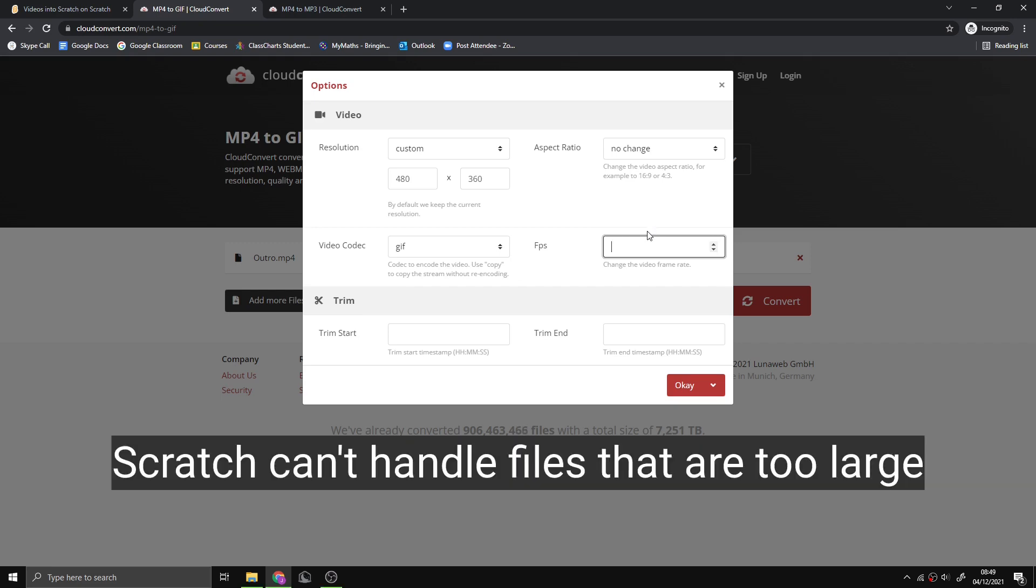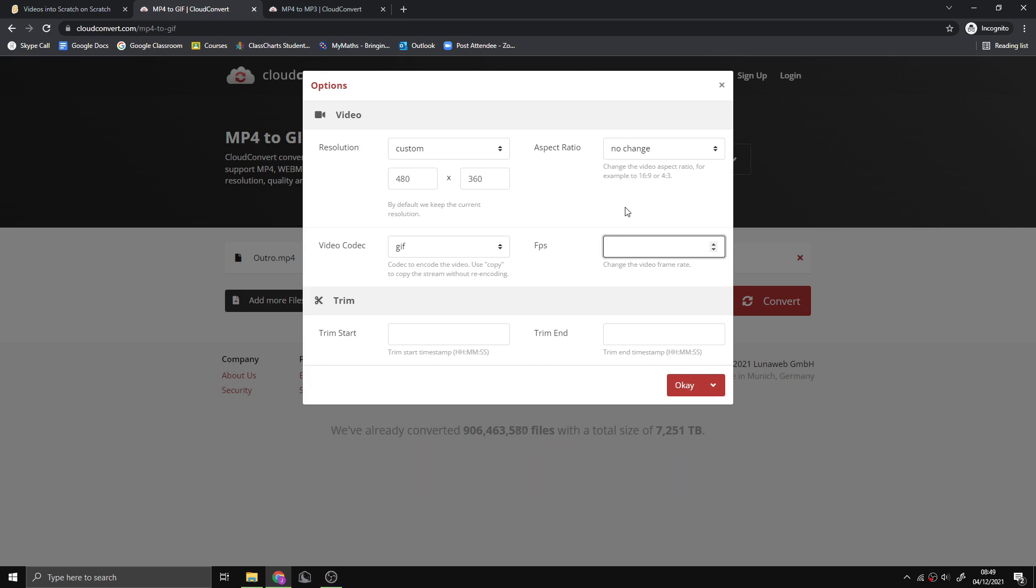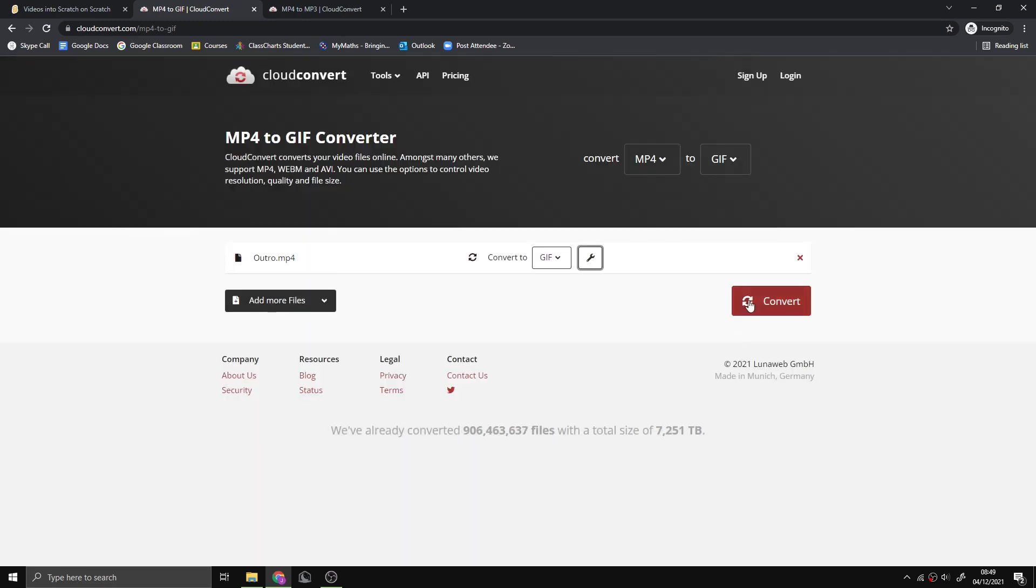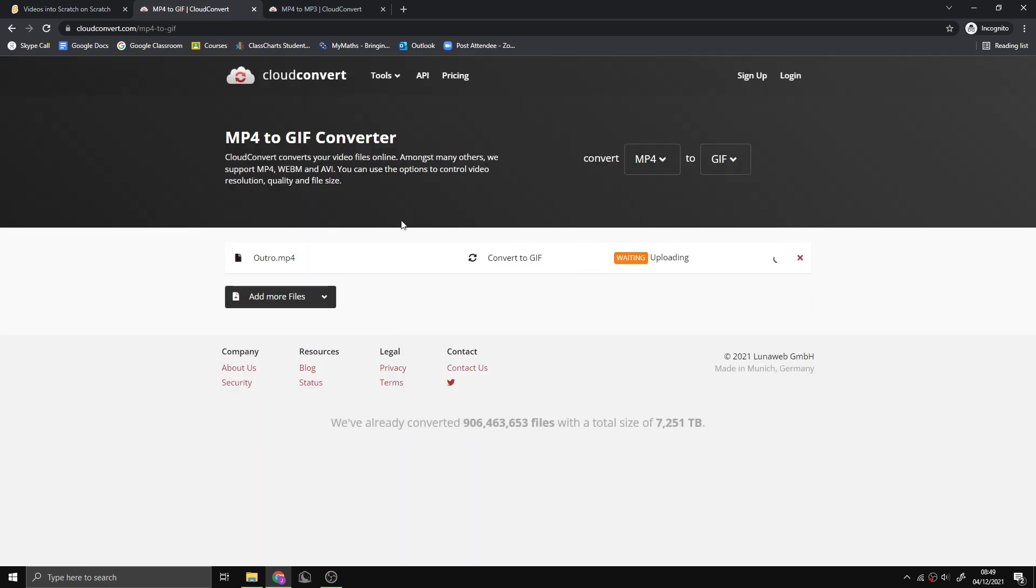If your video is short, you should probably do 30 fps, but if your gif is quite long then you might have to do a lower fps like 15 or 10. I'm going to go for 30, and then we can press OK and convert.